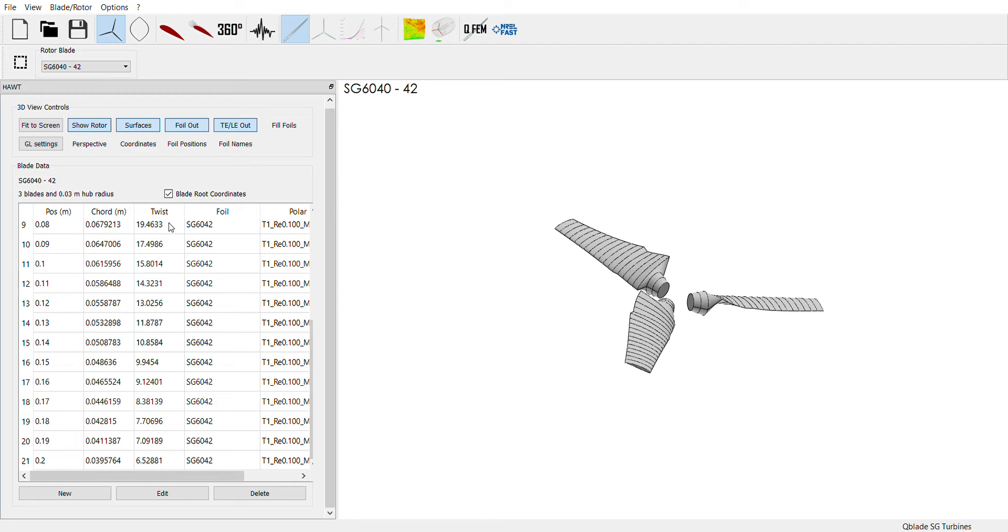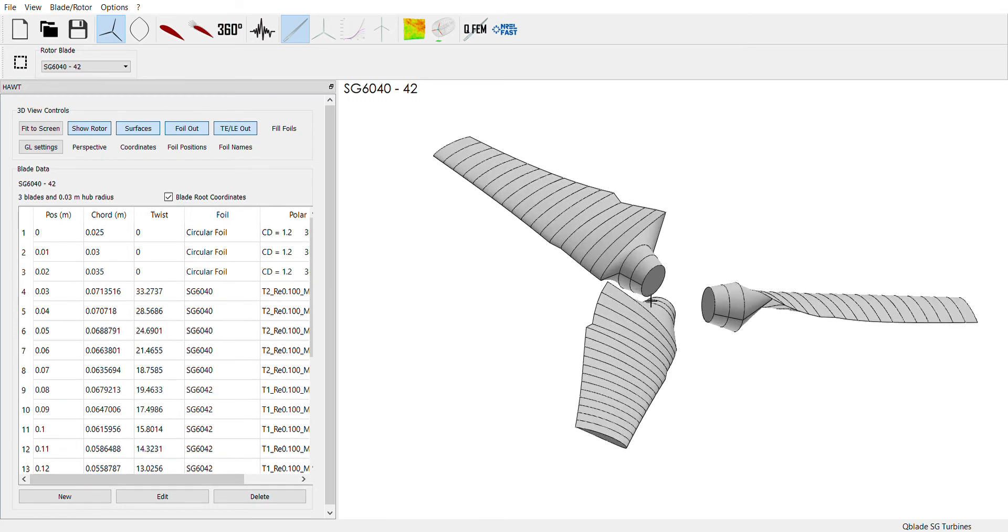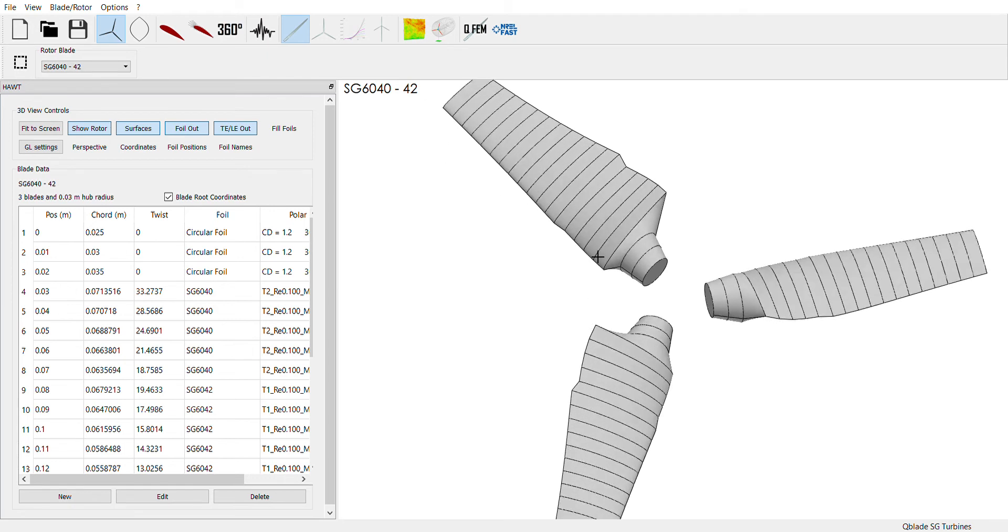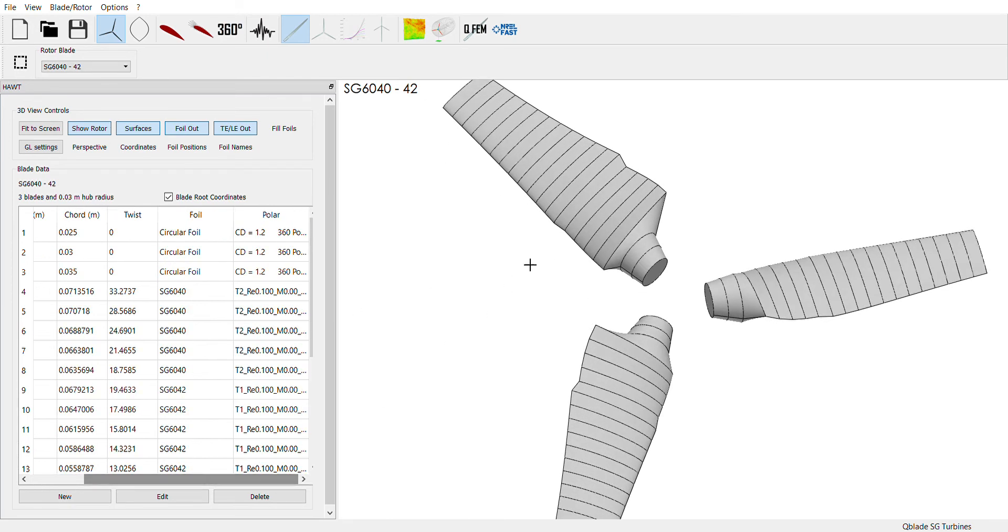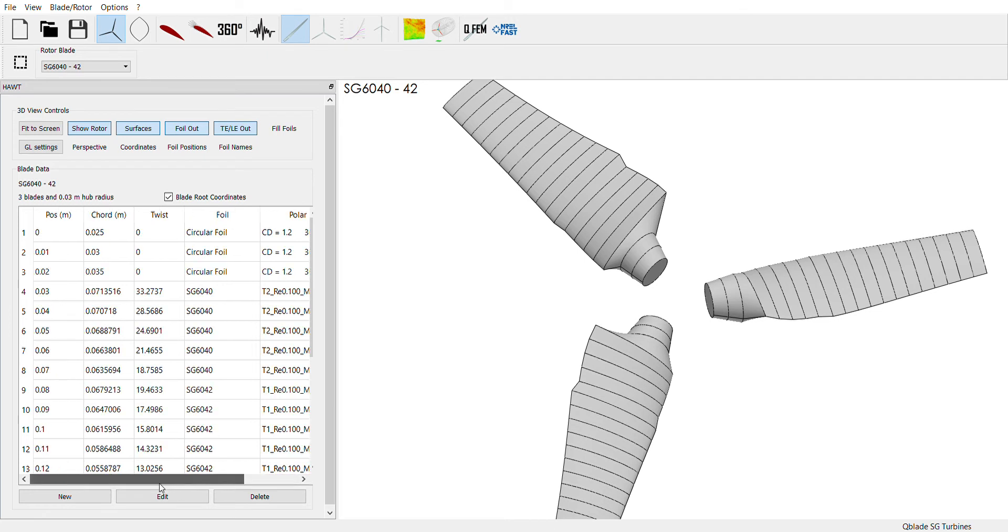But so what we're doing here is we're entering all these different chunks, all these different positions. We're defining what foil that position uses and then we're specifying what polar analysis it was used from from this section up here. And it creates this blade that you can analyze with Q-Blade's blade element momentum theory.